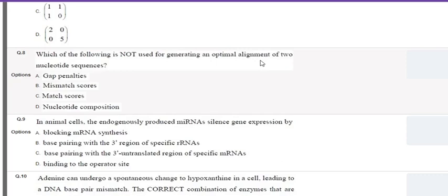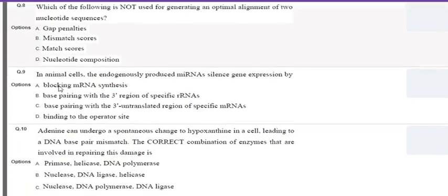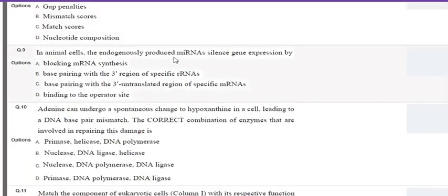Sequence alignment is a way of arranging sequences of DNA, RNA, or protein to identify regions of similarity, which ultimately signifies evolutionary relationships. Gap penalties, match scores, and nucleotide composition are used for alignment, whereas mismatch score is not. The correct option is mismatch score.